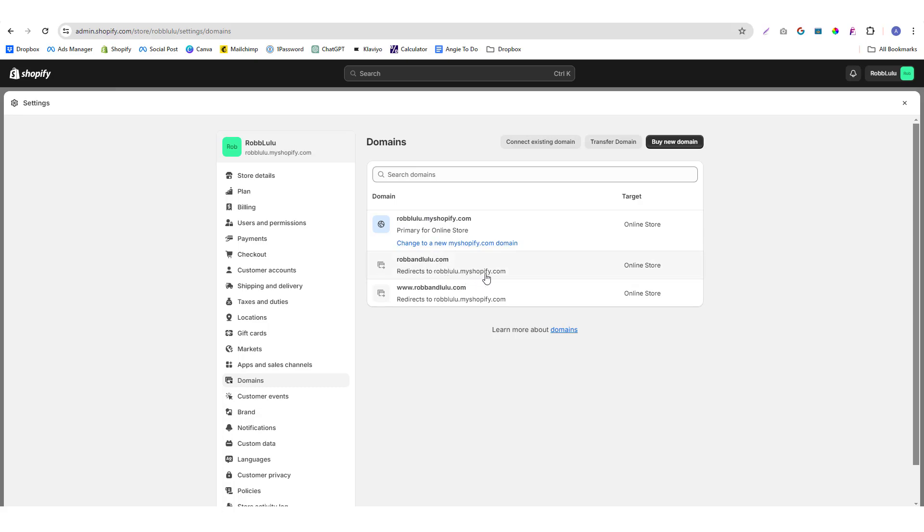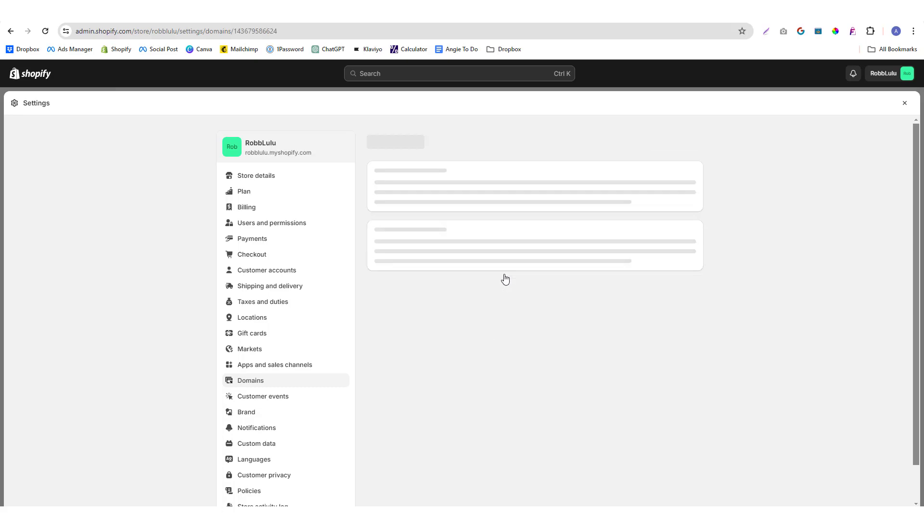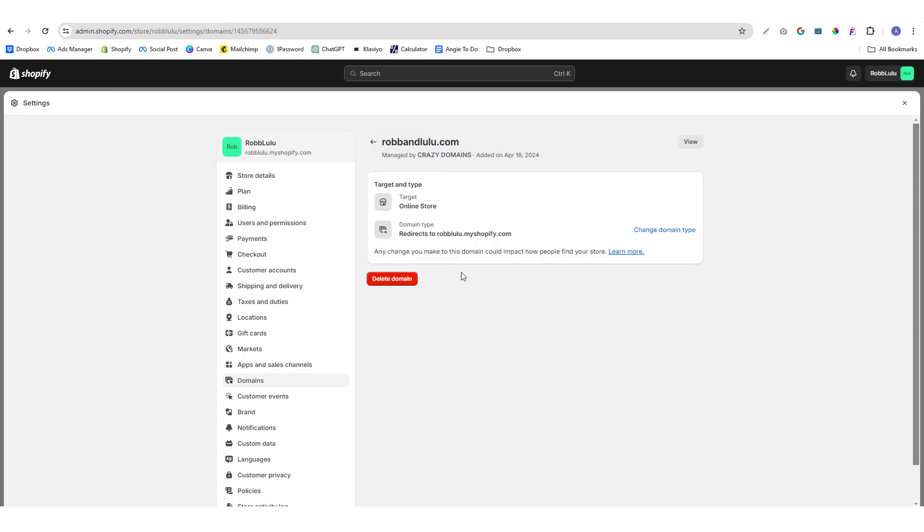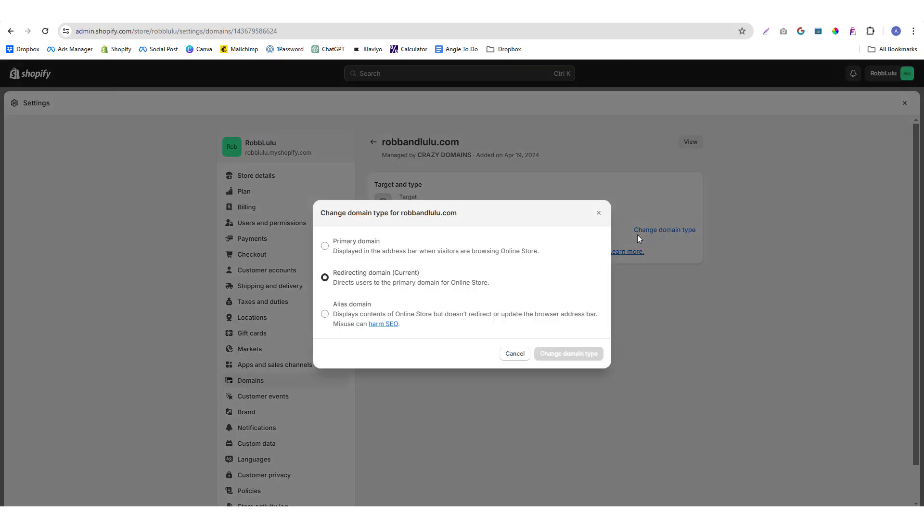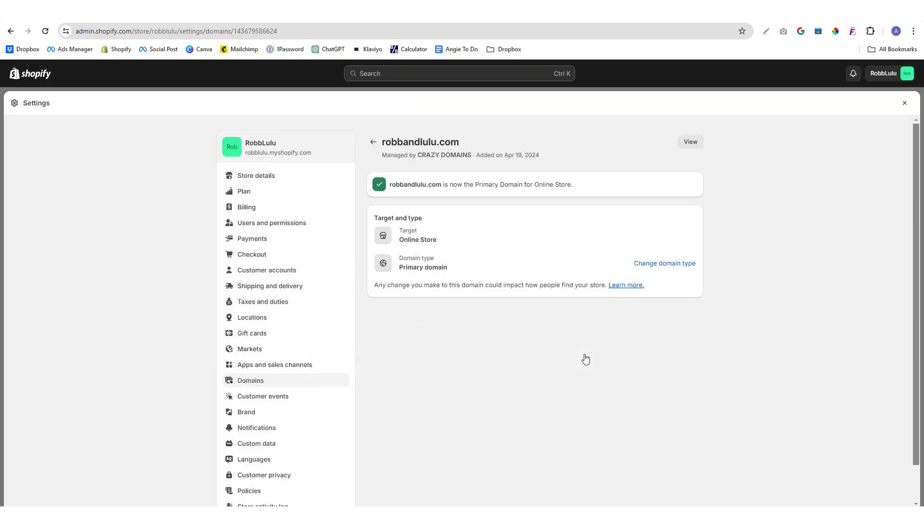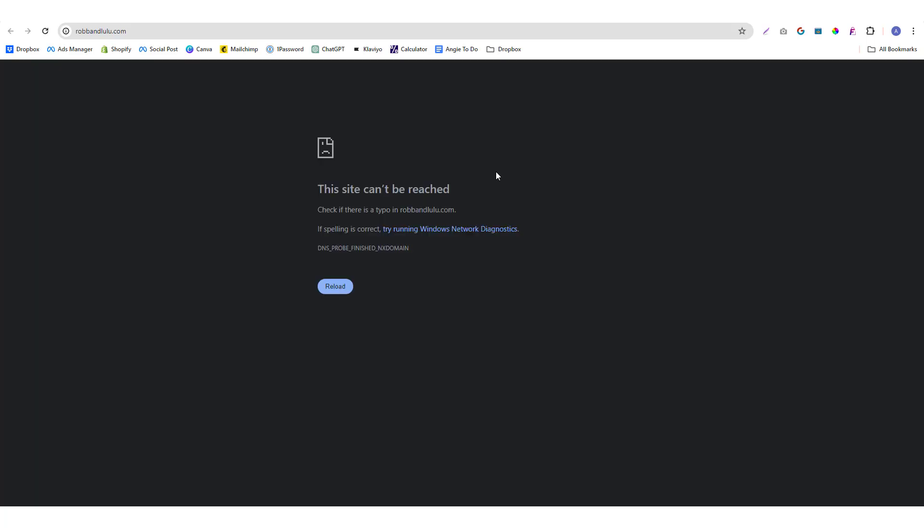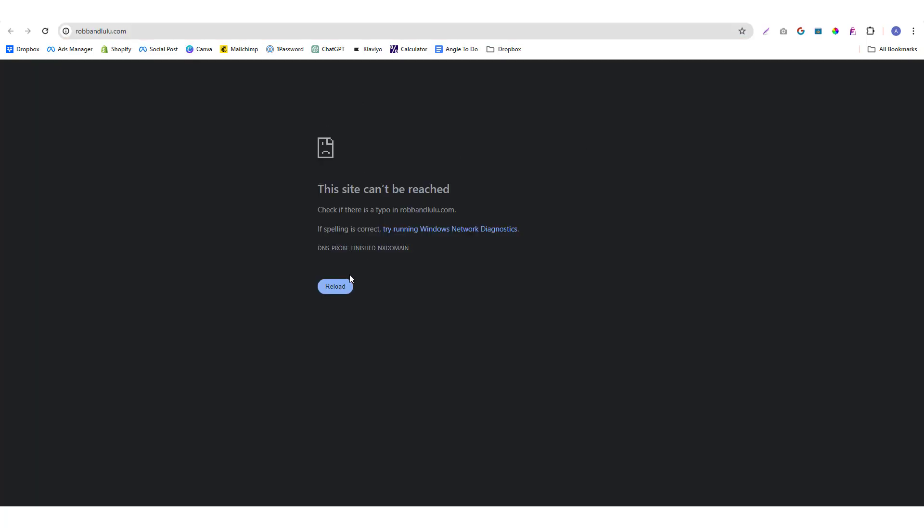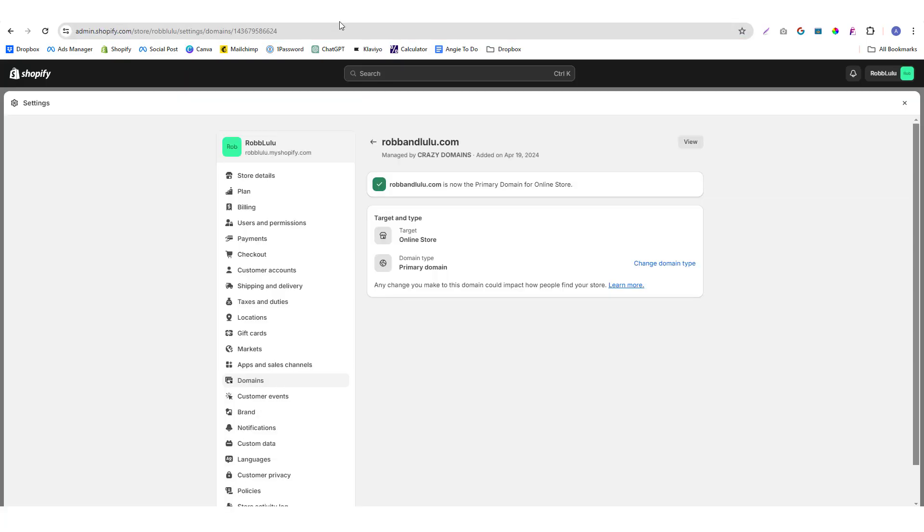So I'm going to click change domain, I'm going to click that as a primary domain and click change domain type. And here you go, you already have, you're already using this as your main domain.